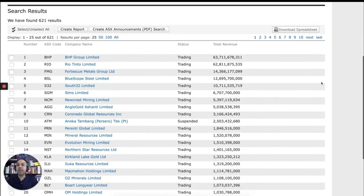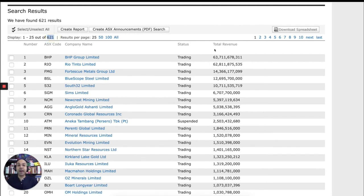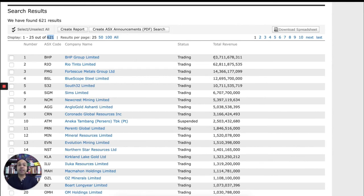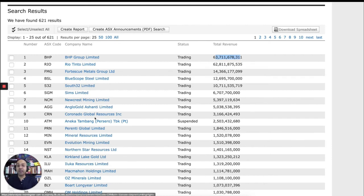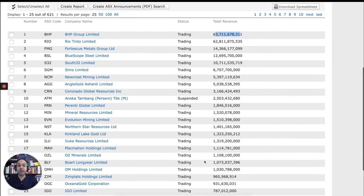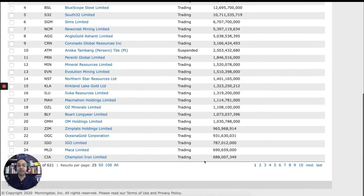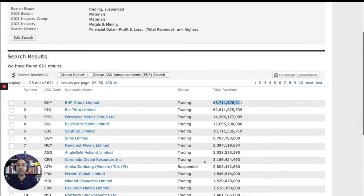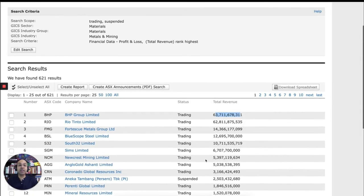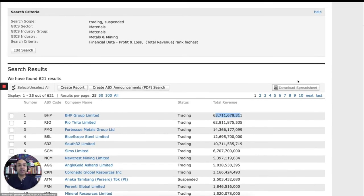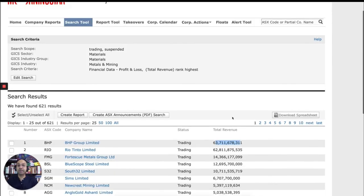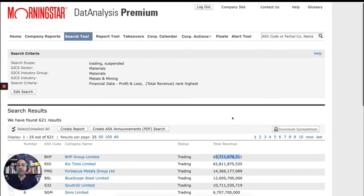And here are the results. So you can see it has listed 621 mining companies by the revenue. So BHP, for example, has the total revenue that's more than any other companies and so forth and so on. If you wish to download this list, you can download in a spreadsheet. So here's the download button. So that's quite useful.